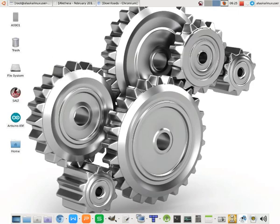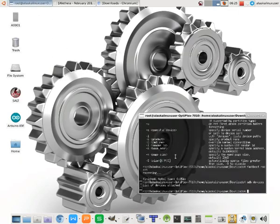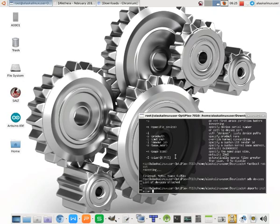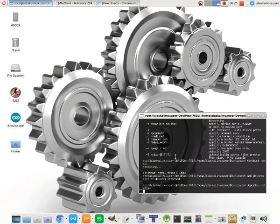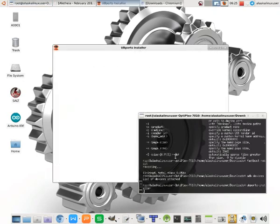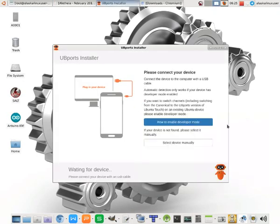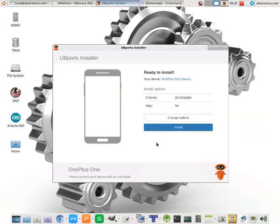Of course, we were trying to flash Ubuntu Touch to our OnePlus One. But what they actually didn't tell us is that we needed to install TeamWin Recovery Project first before we could go through the install process.